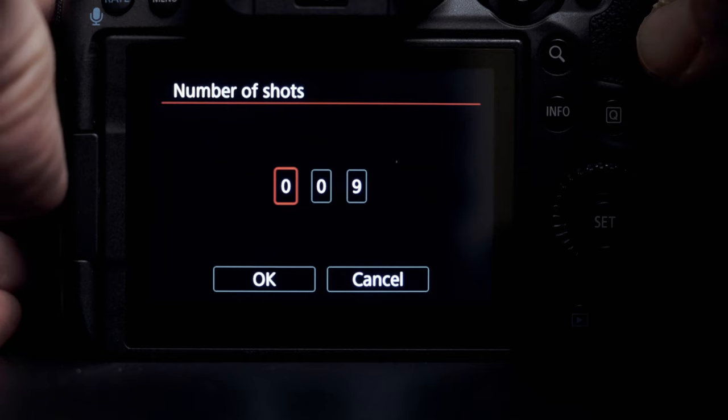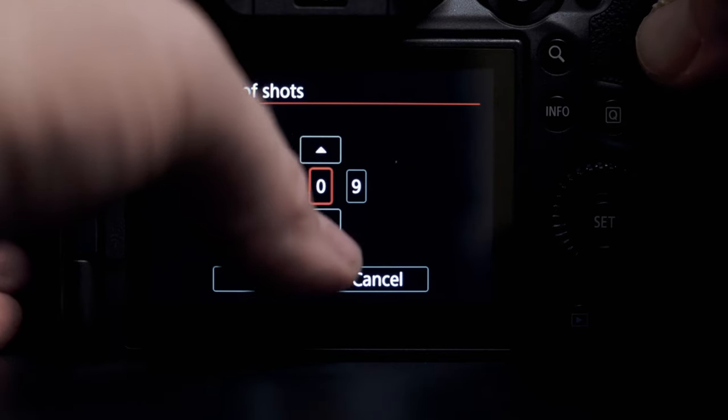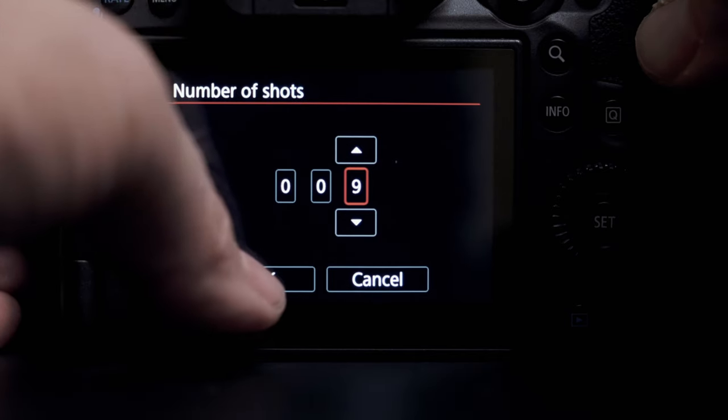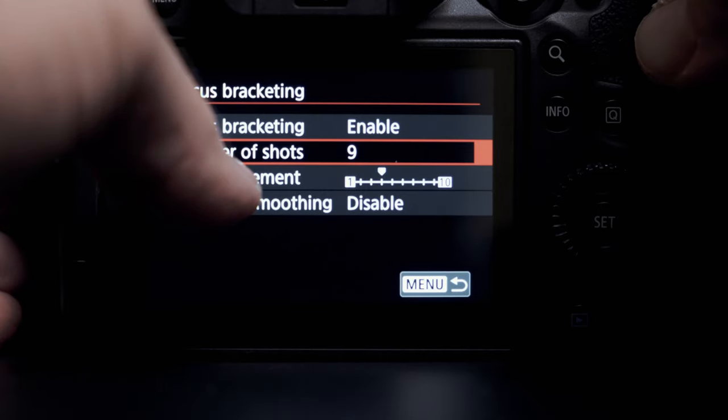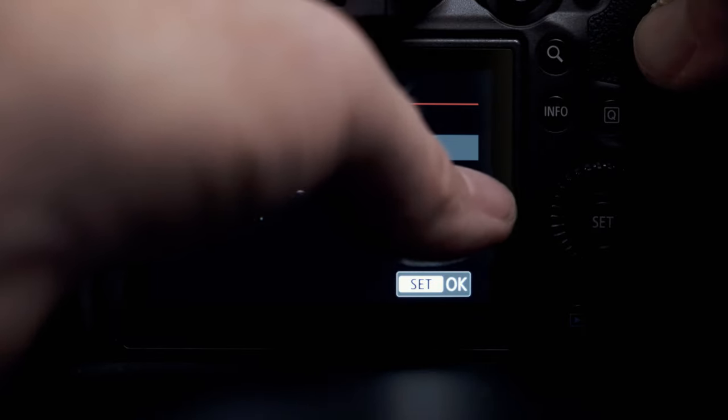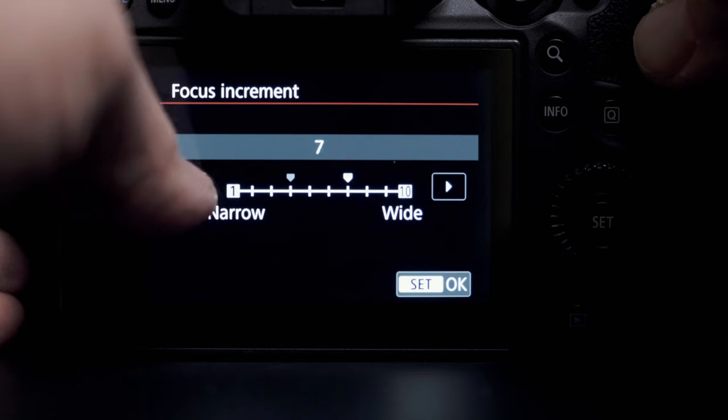Now the settings you have under focus bracketing are these. First, number of shots — I have this set to a default of 9, and that's kind of where I keep it. The more shots you have, the more detail will be in your image, but also the longer it'll take to process in Photoshop. Then you have focus increment, which tells the camera how far apart to take those images, because focus bracketing basically takes however many shots you specify.